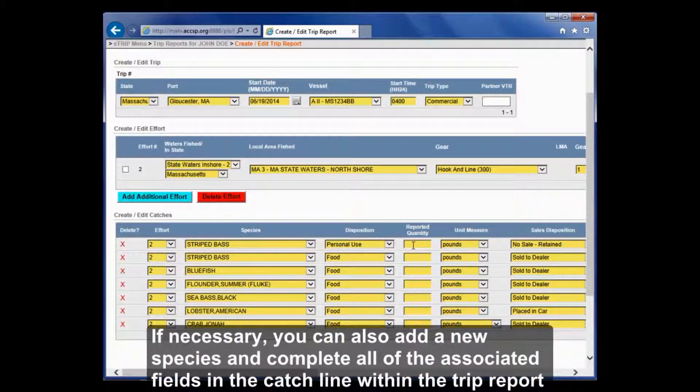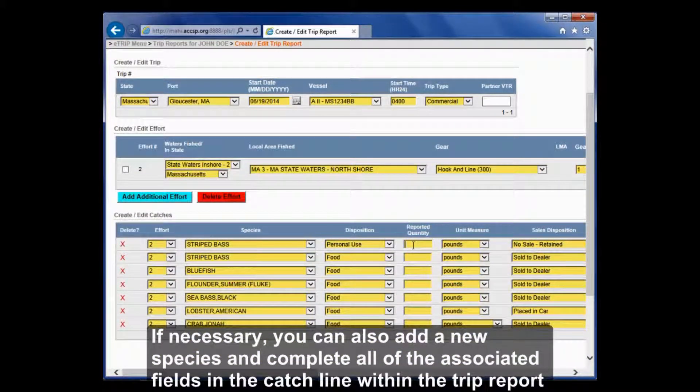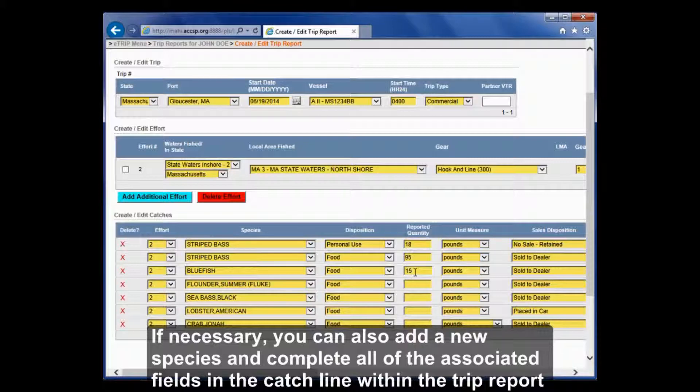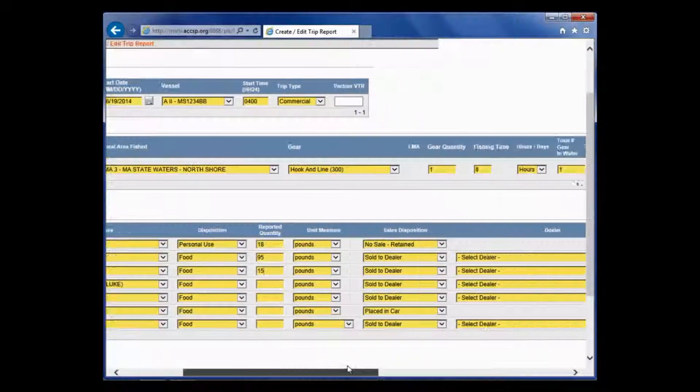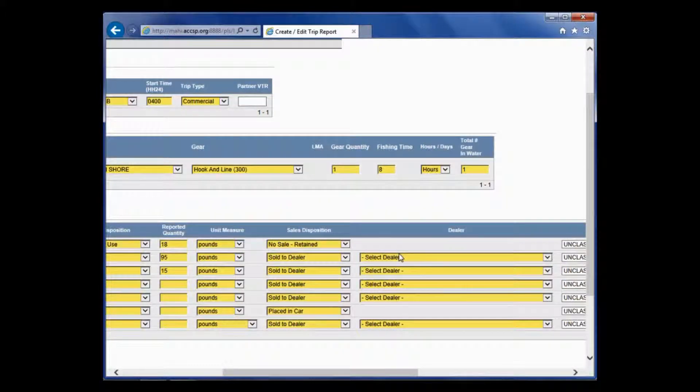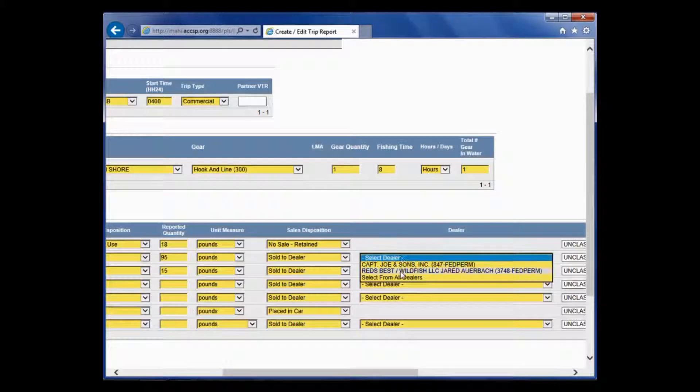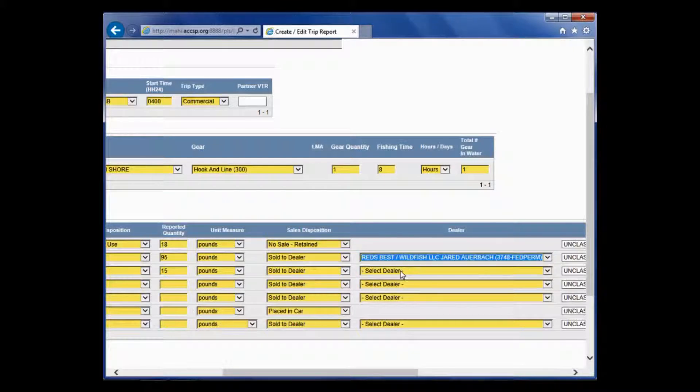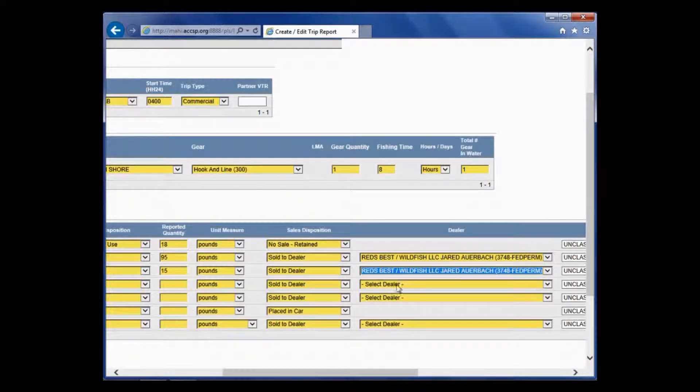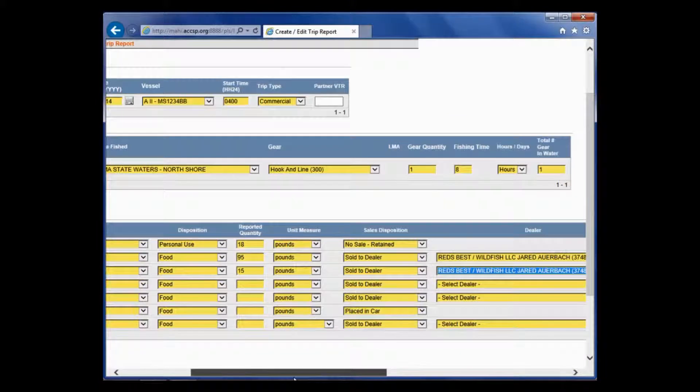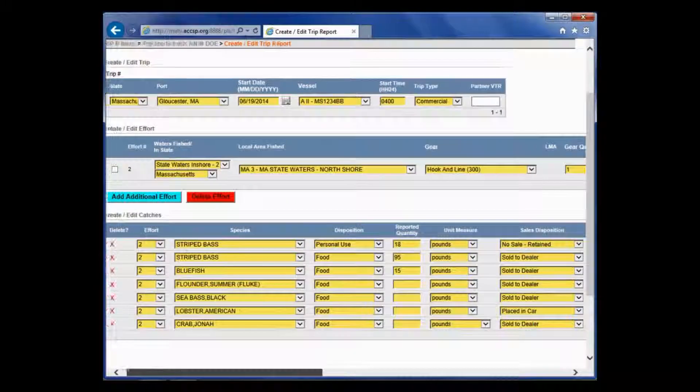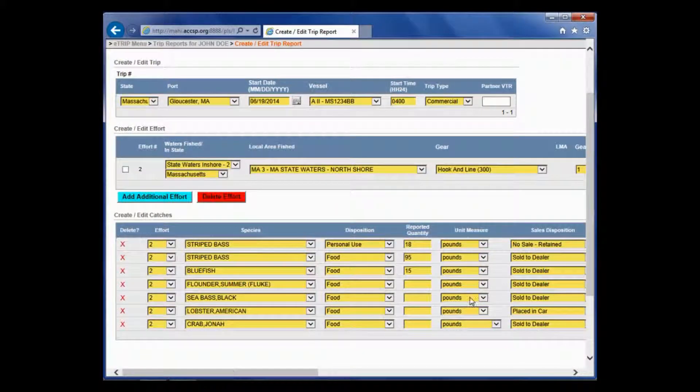I was straight bass fishing. In this case, I kept 18 pounds for myself and I sold another 95 pounds. I also caught 15 pounds of bluefish, which I also sold to a dealer. I'm just going to come over here, put in my dealer of Red's Best. These are all standard trips, so I don't need to update catch source. And that's it.